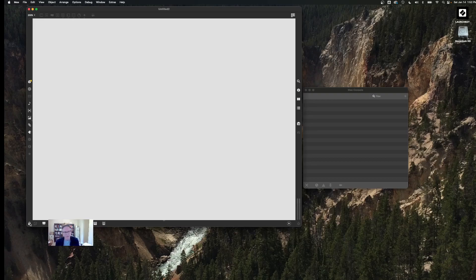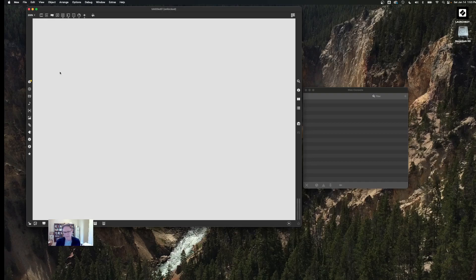Moving to the bottom left, there's a lock icon. Clicking on it puts the patcher into run mode; clicking again unlocks it so you can edit — you'll see the icons dim and come back. You can also do this by holding down the Command key on Mac or Control key on Windows and clicking anywhere in the empty space. Command-click locks it, command-click again unlocks it — it just reverses its state.